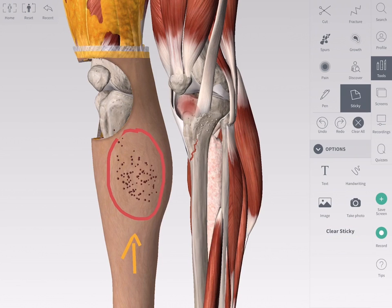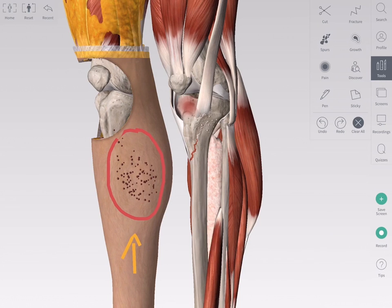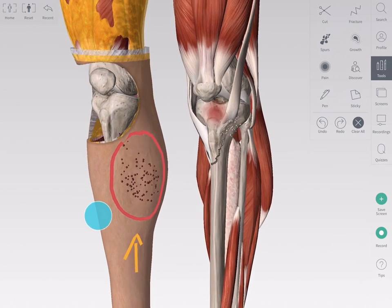To rotate or zoom into the model, simply deselect the tool you are working with and navigate the model as normal.